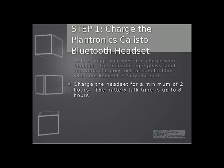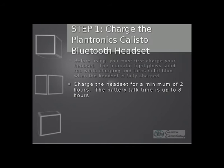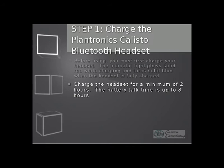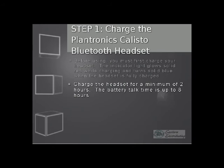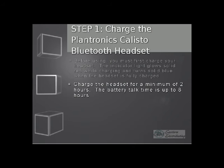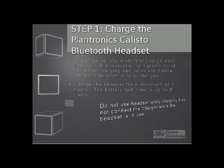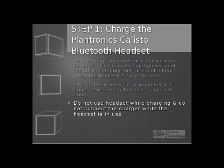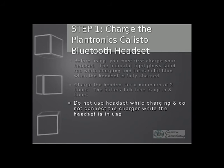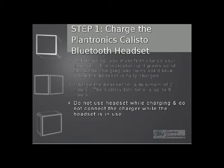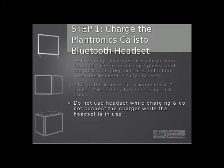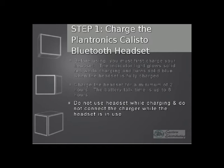You should charge the headset for a minimum of two hours, giving you a talk time of up to eight hours. Please note that you do not want to connect the headset to the charging station while the headset is in use.